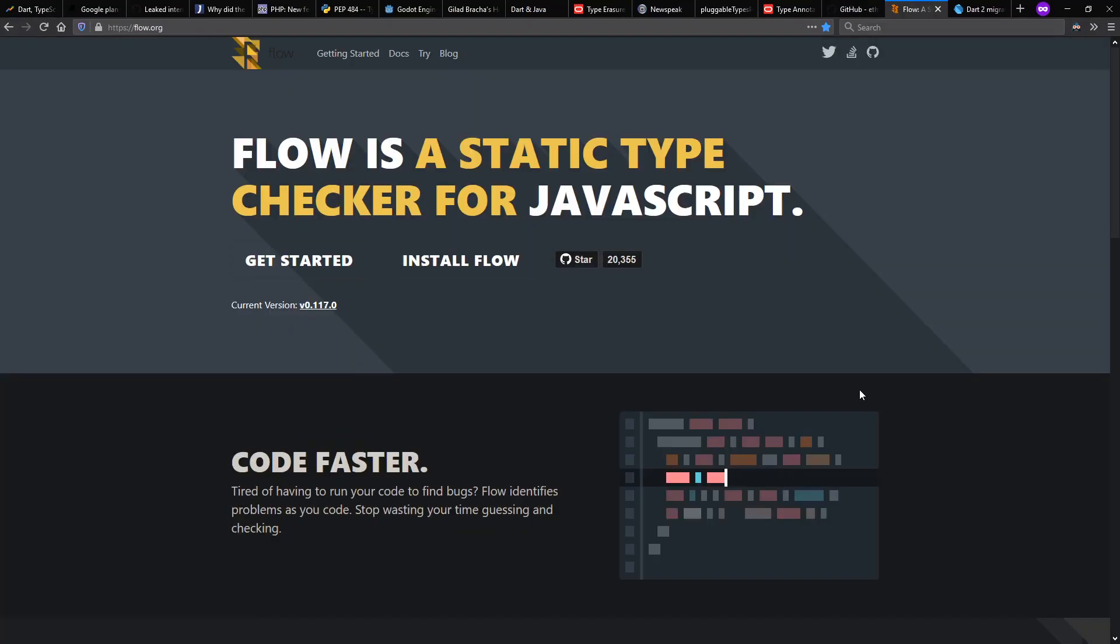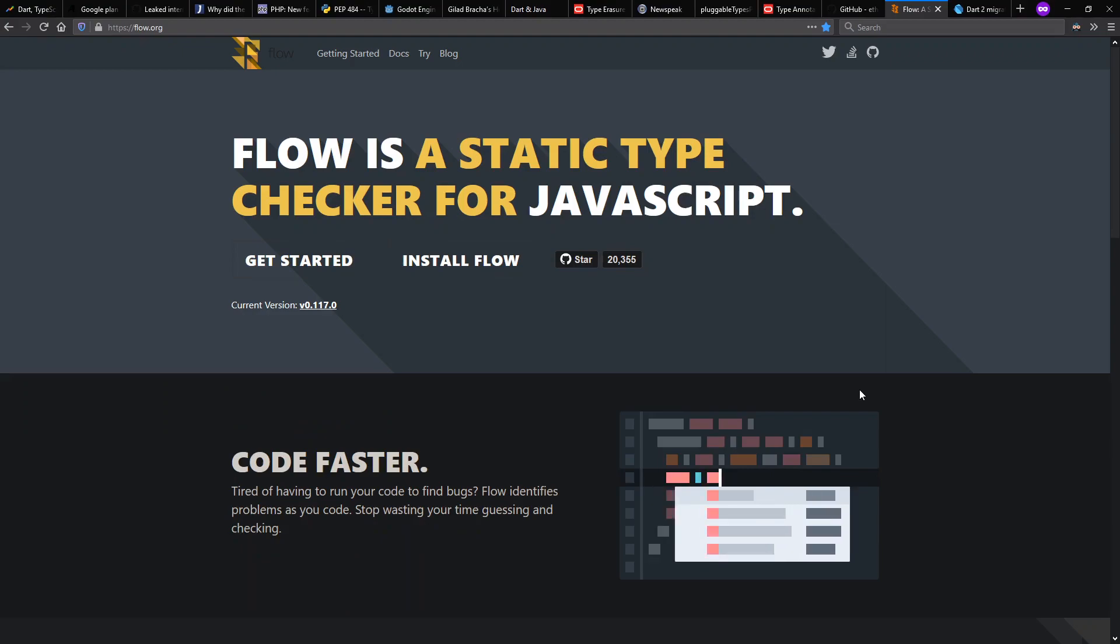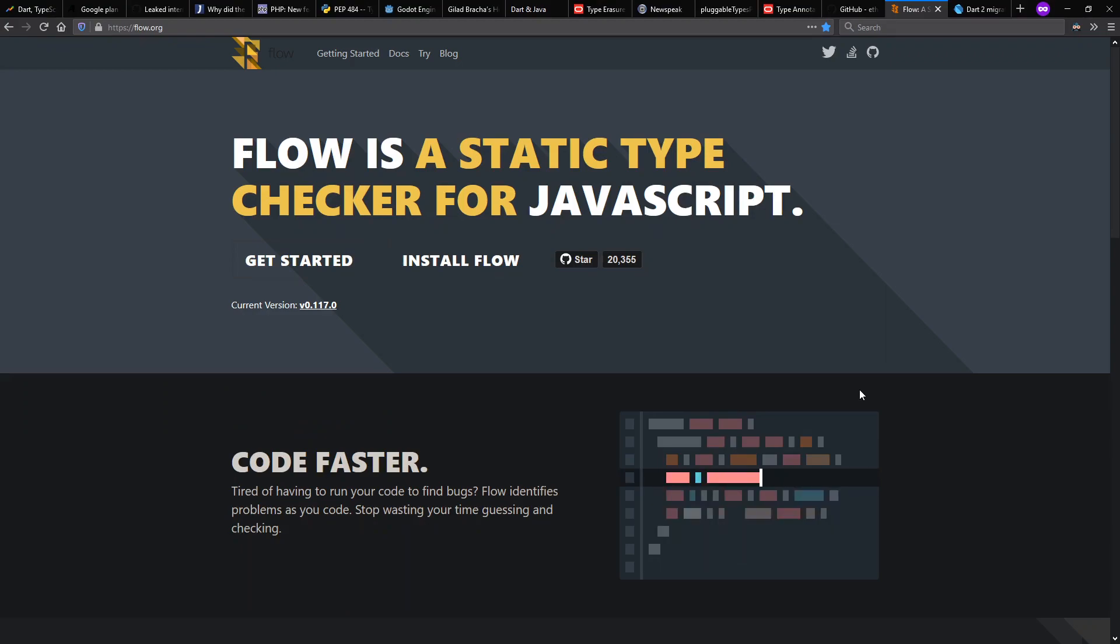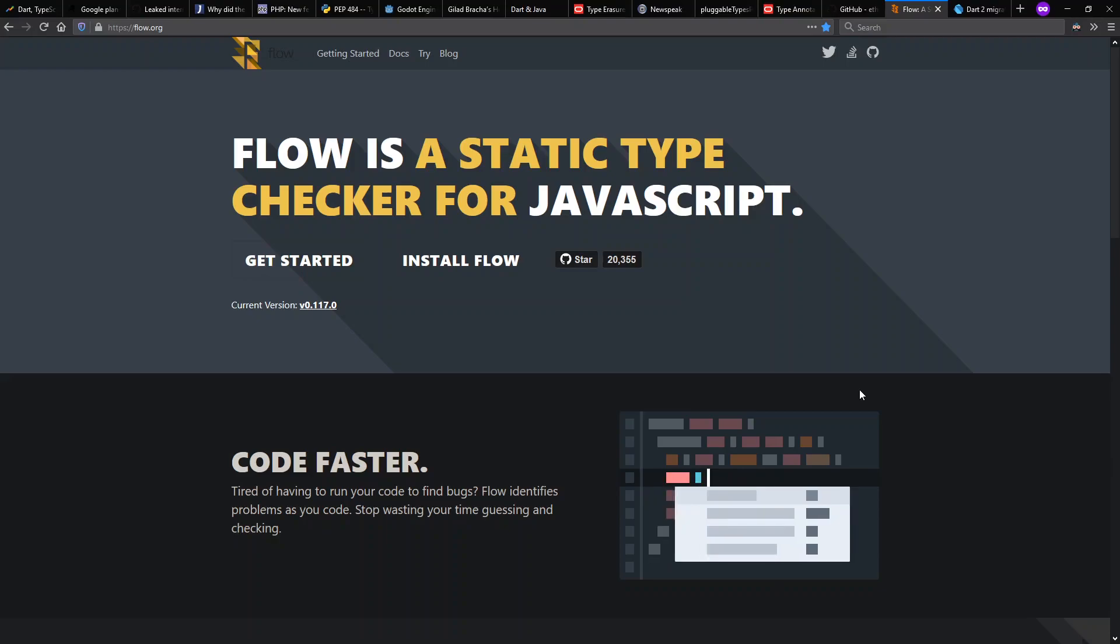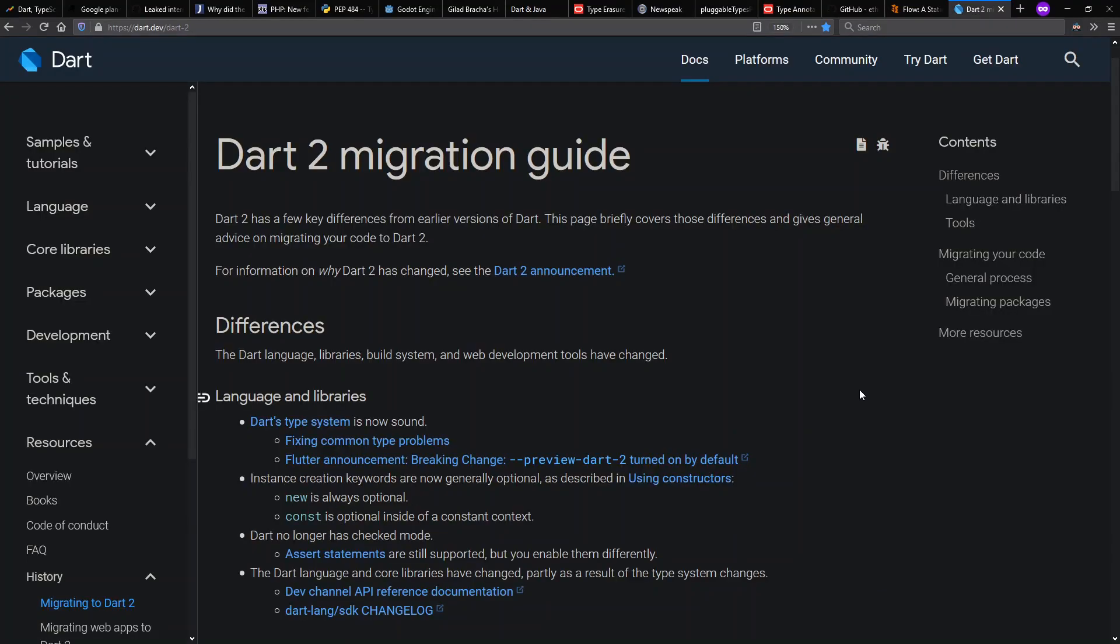And even in terms of JavaScript, not only do we have TypeScript as a sort of a pluggable type system to JavaScript, there's also Flow as another famous type checker for JavaScript.